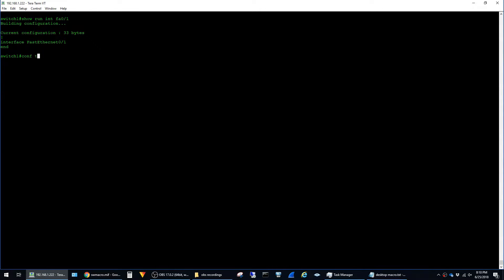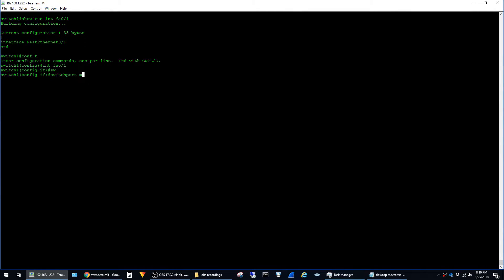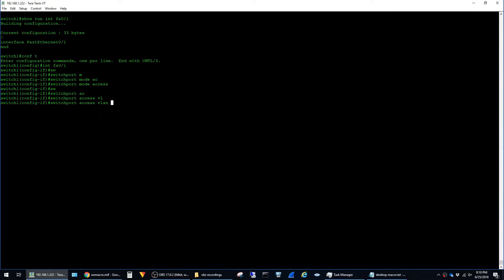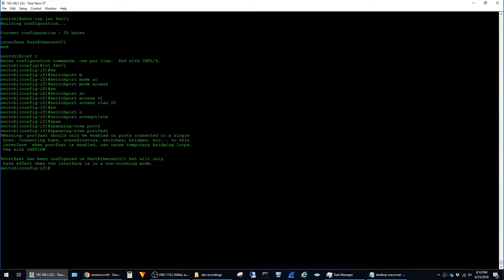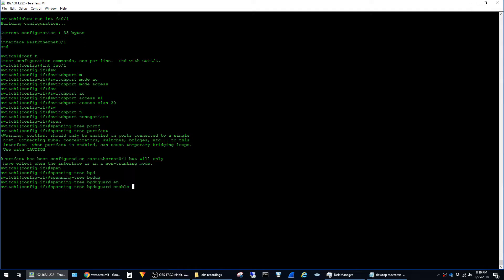and start typing out commands like switchport mode access, switchport access vlan, switchport no negotiate, spanning tree portfast, spanning tree BPDU guard enable and so forth.